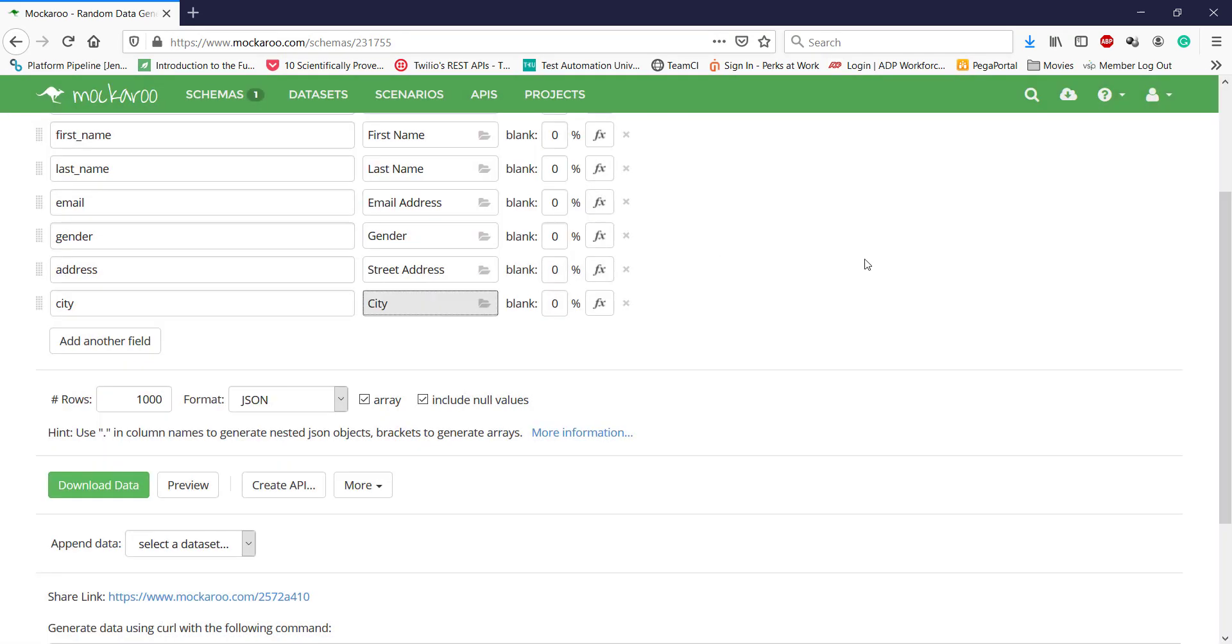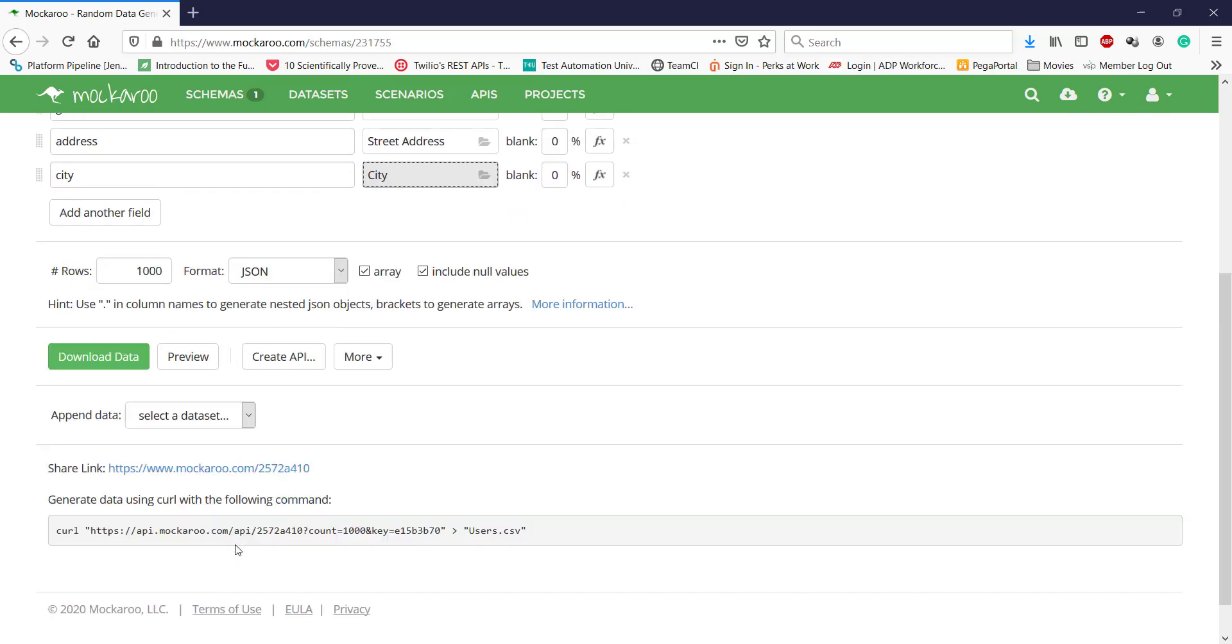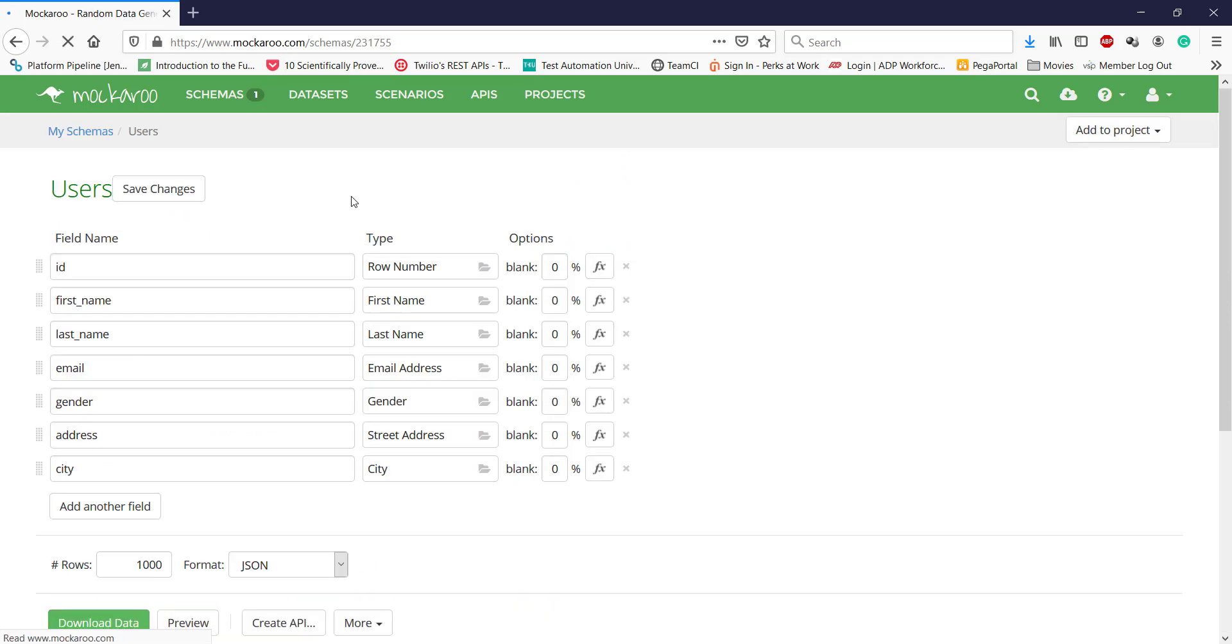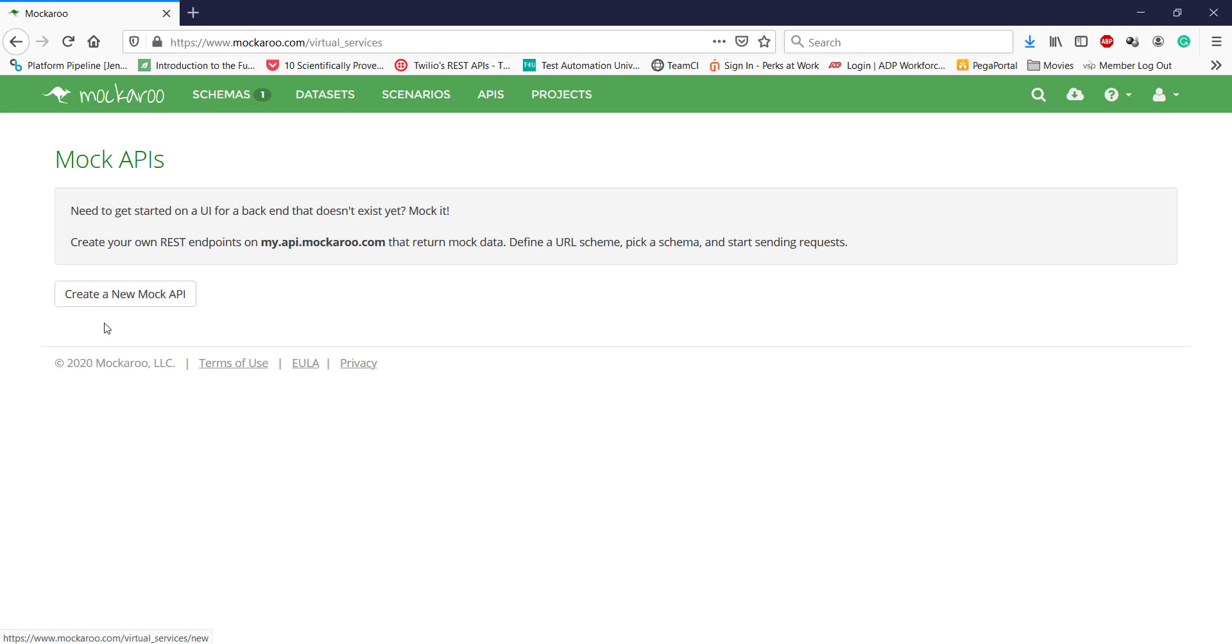Along with mock test data generation, you can also mock the API response here. That means you can create a mock API that is going to return mock test data. Let me save this. Then I will navigate to the tab that is APIs, and here I can define the APIs along with their mock response. Just click on create a new API.